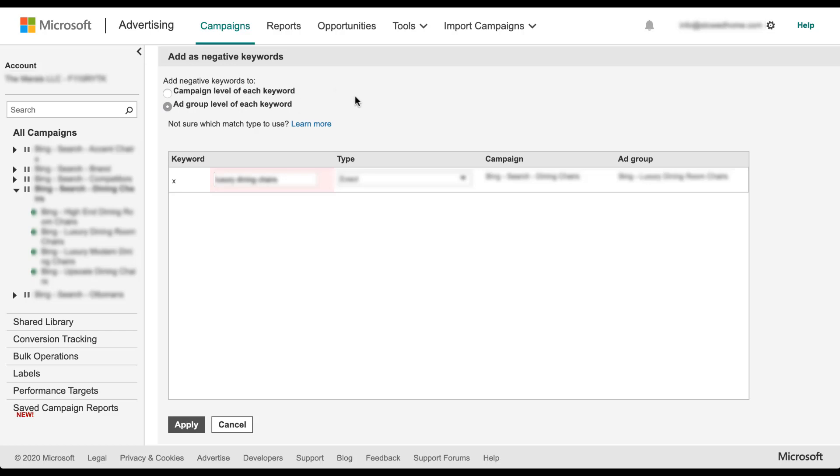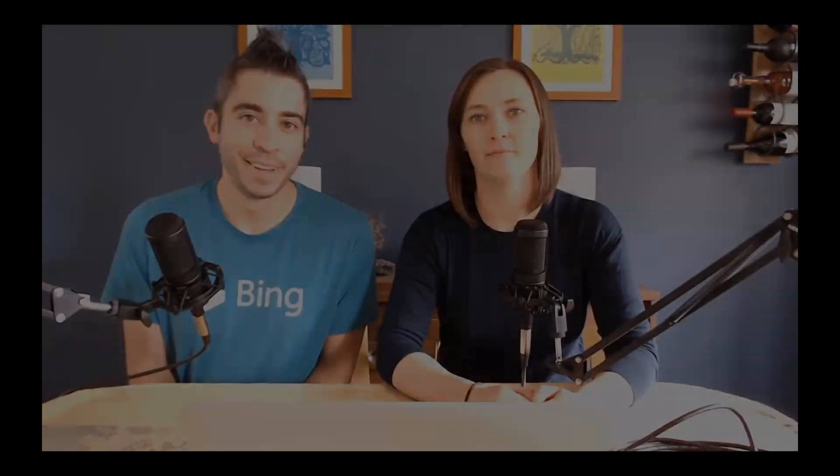There is not an option to add it at the negative keyword list level in Microsoft ads in the same way that there is in Google ads. So keep this in mind when you're trying to build your negative keyword lists. Maybe you start to see something show up in your search terms report that you want to add to those lists. You're going to need to make a note of it or export the list in some way, and then manually add it to your negative keyword lists by adding it in the shared library that we navigated to before.